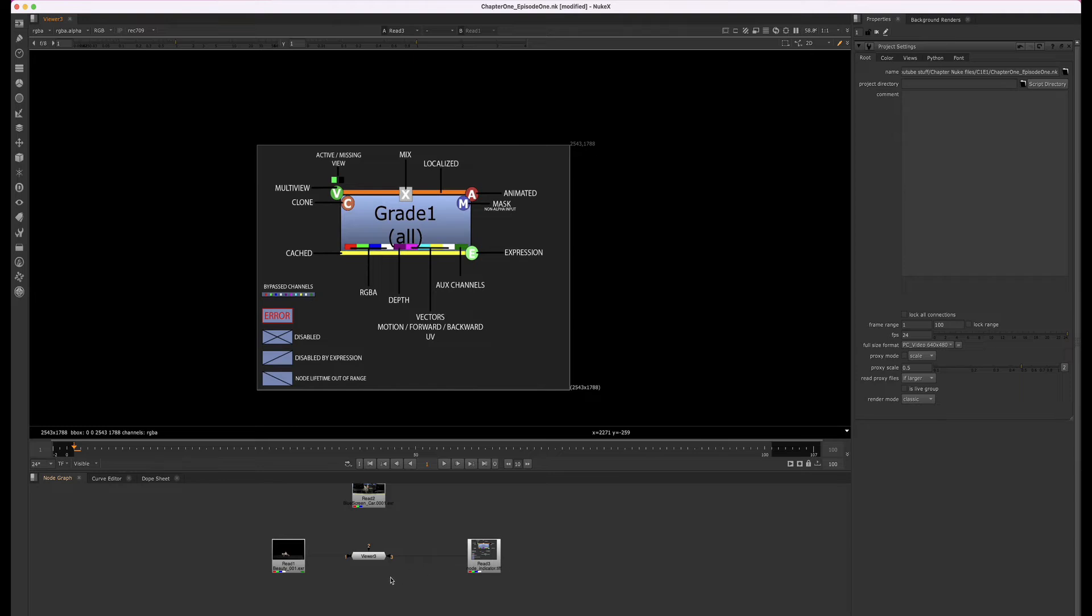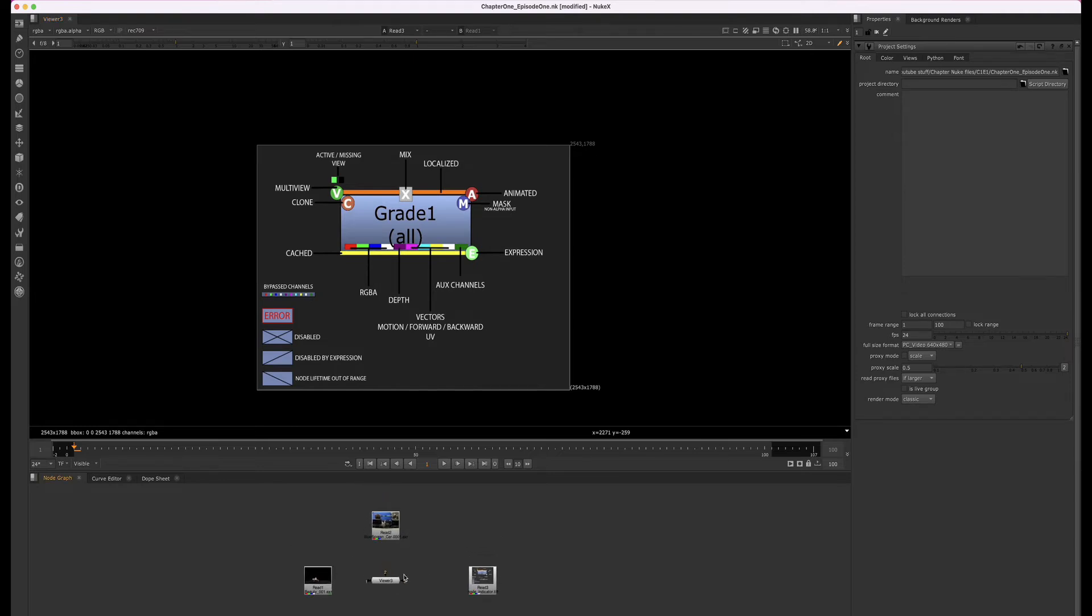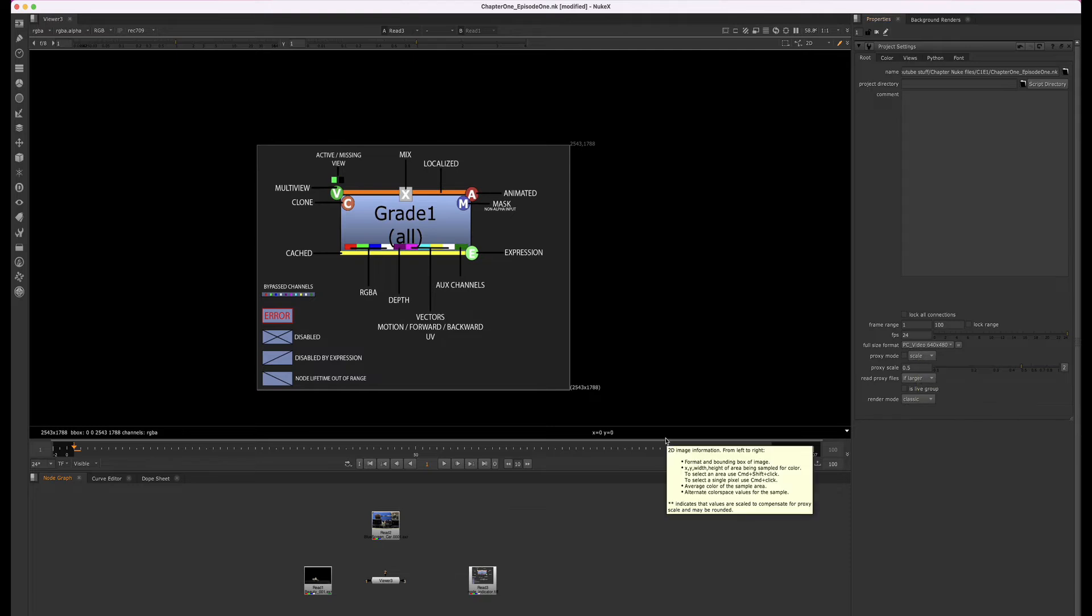Most companies will have a pipeline that builds the project settings for you. However, you should always still be checking to make sure your project settings are correct so that your work and rendering are in the correct format.